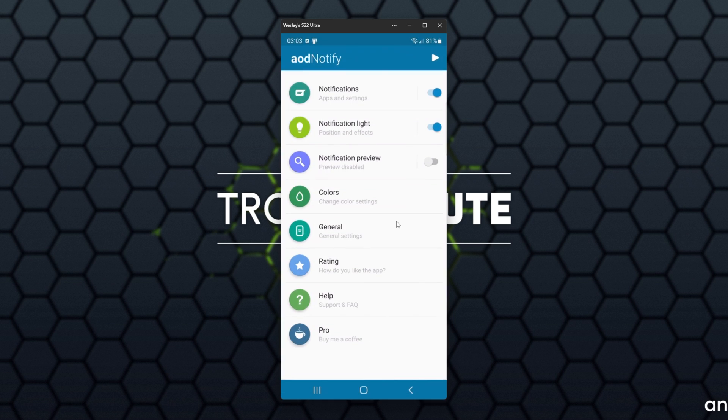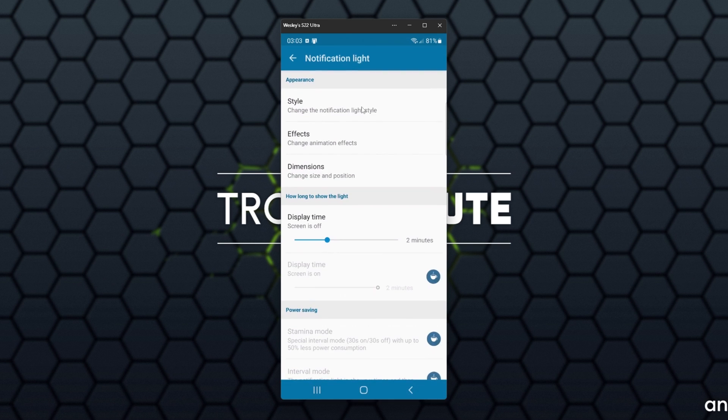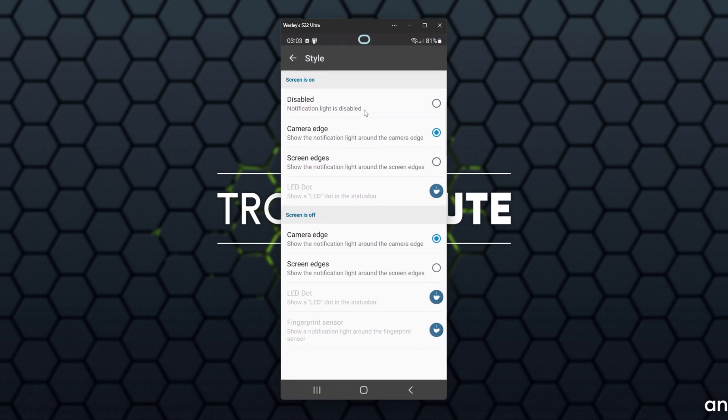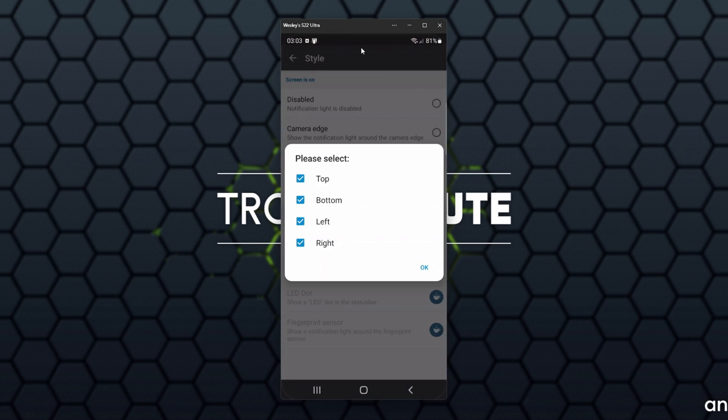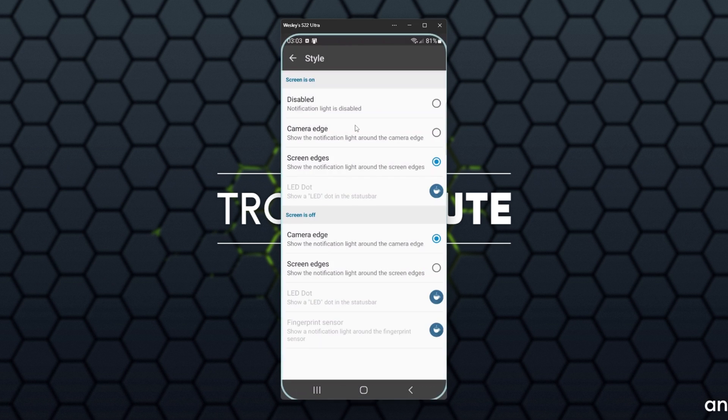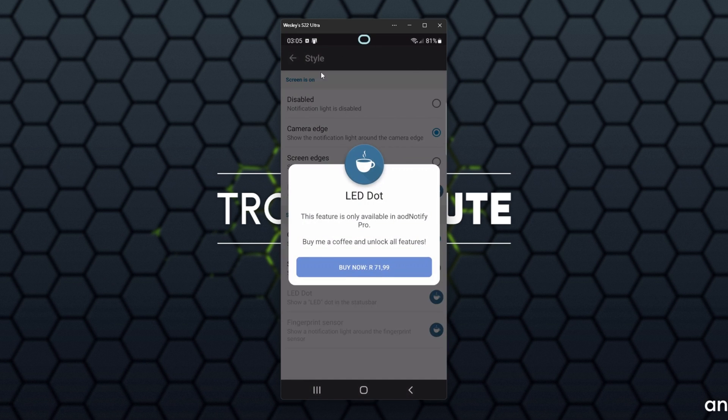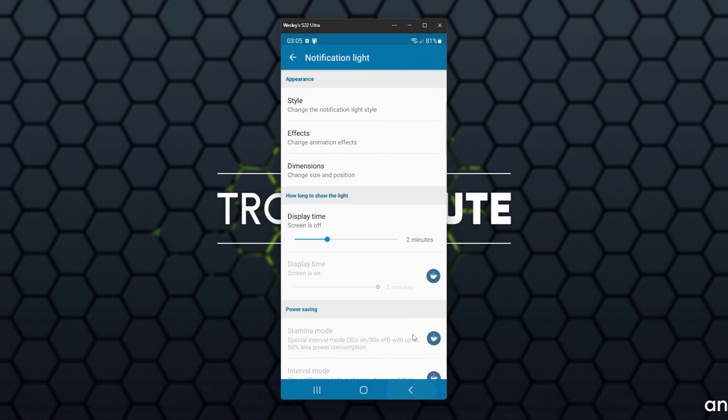Now when we're in the main app, select Notification Light, head to Style, and then choose Camera Edge. As you can see, it's drawing a circle around the camera at the top of my phone. We can, of course, also select Screen Edges, but for me that's a bit much. I'll leave it at just Camera Edge. Unfortunately, the LED dot, which shows on the top right or top left, is a paid feature. We can choose what happens when the screen is on. I'd usually leave this on disabled, and when the screen is off, I'll have Camera Edge selected.